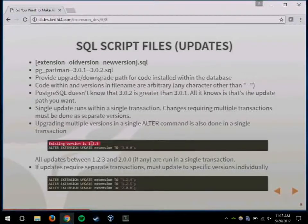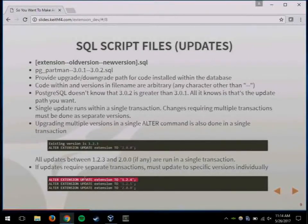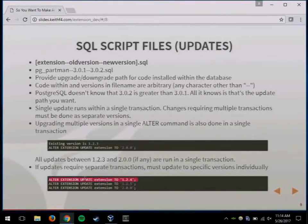Say your existing version is 1.2.3 and you want to upgrade to version 2.0 with 50 versions in between. If you do a single command from 1.2.3 to 2.0, it runs all of those updates individually in one giant transaction. If you need to do those upgrades distinctly, you use the alter extension update command and give it a specific version. I ran into that when I had to change the values of a constraint at the same time I was changing the constraint itself, which can give a weird error in the same transaction.